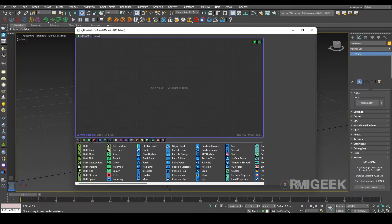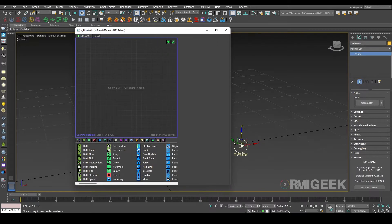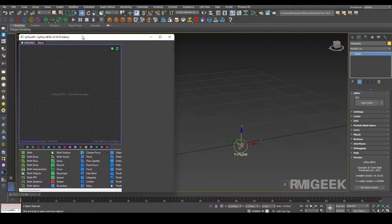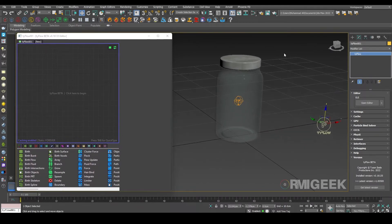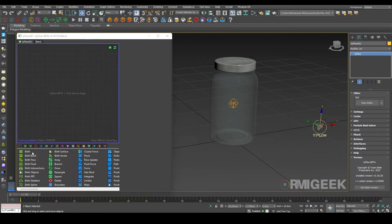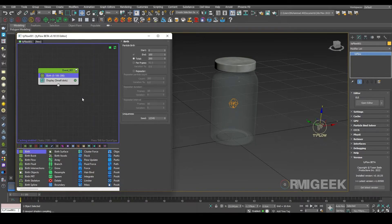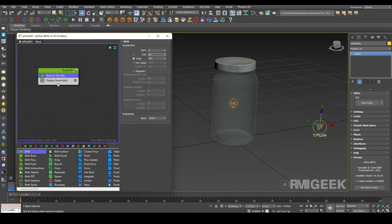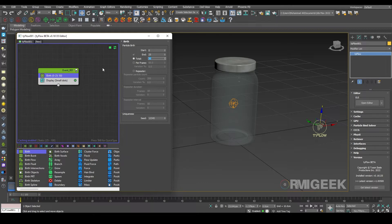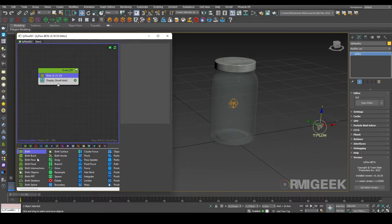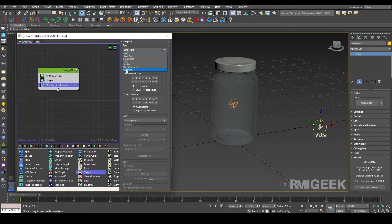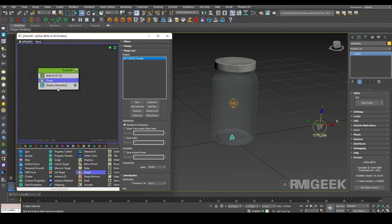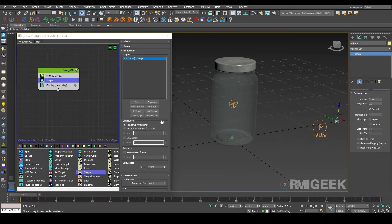In Tyflow editor, I am using birth operator. In birth operator we need only to activate for 25 frames and we need only 50 particles, so it will be two particles per frame. Now we need a shape operator. Let me change its display values to geometry, and in shape operator I am selecting our sphere.